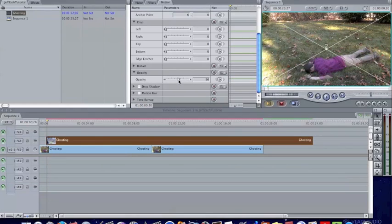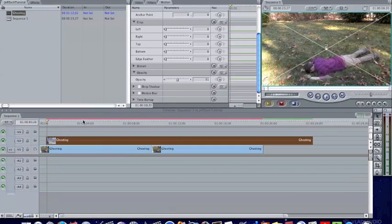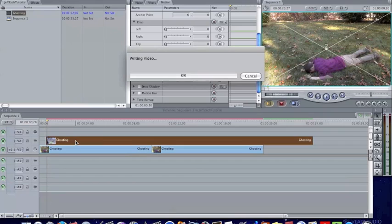149, that seems to look good and I'm just going to render this really quick.